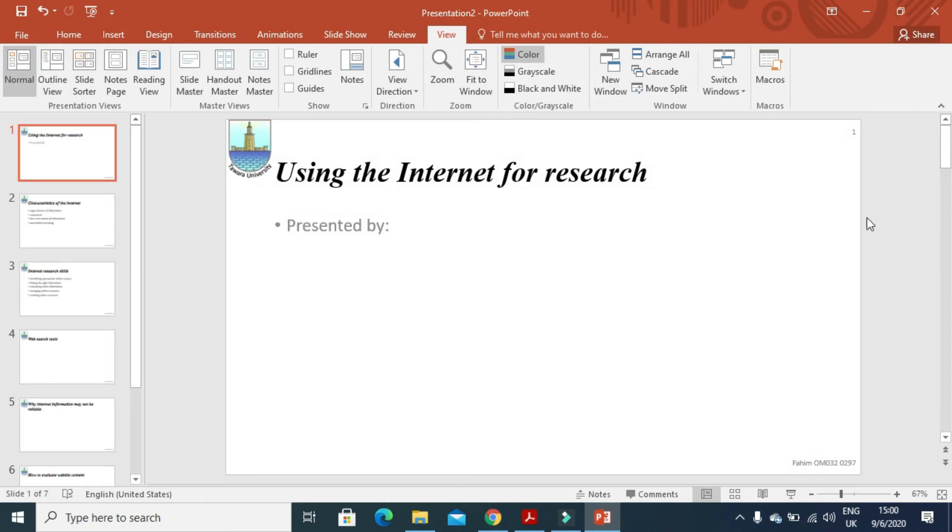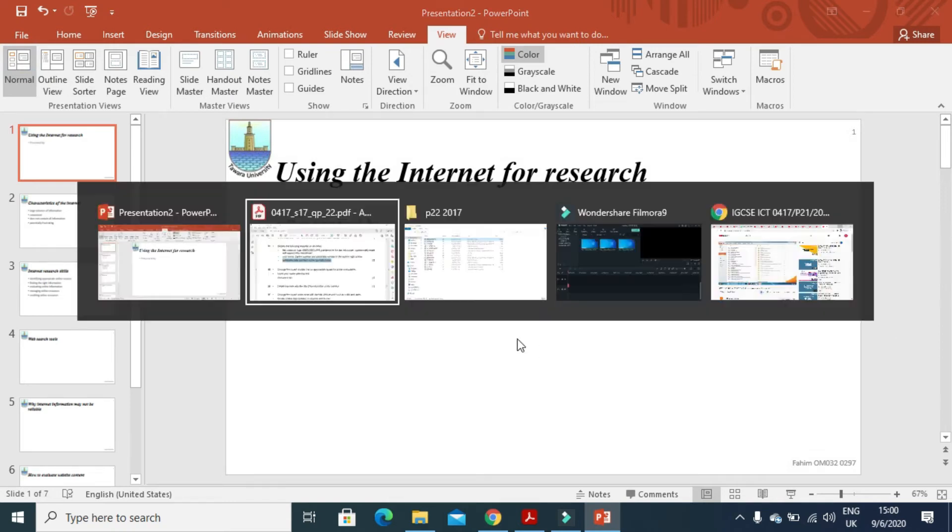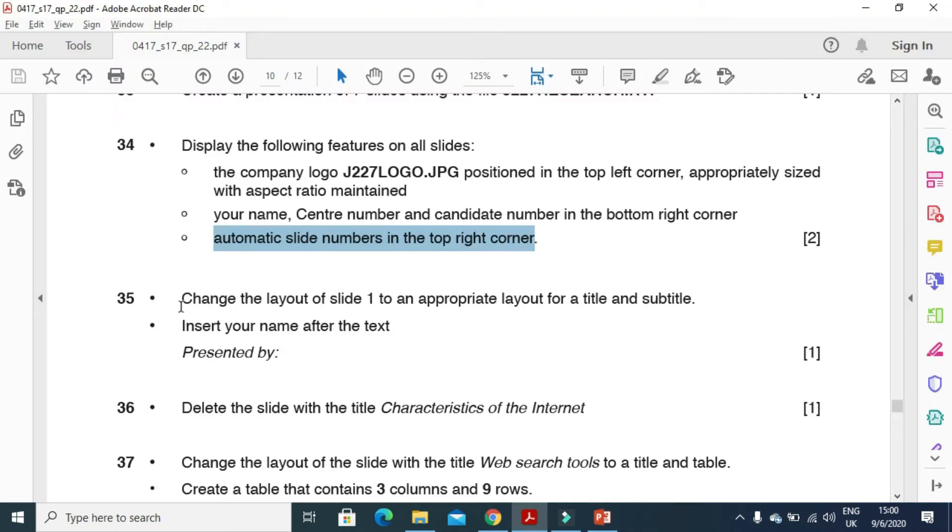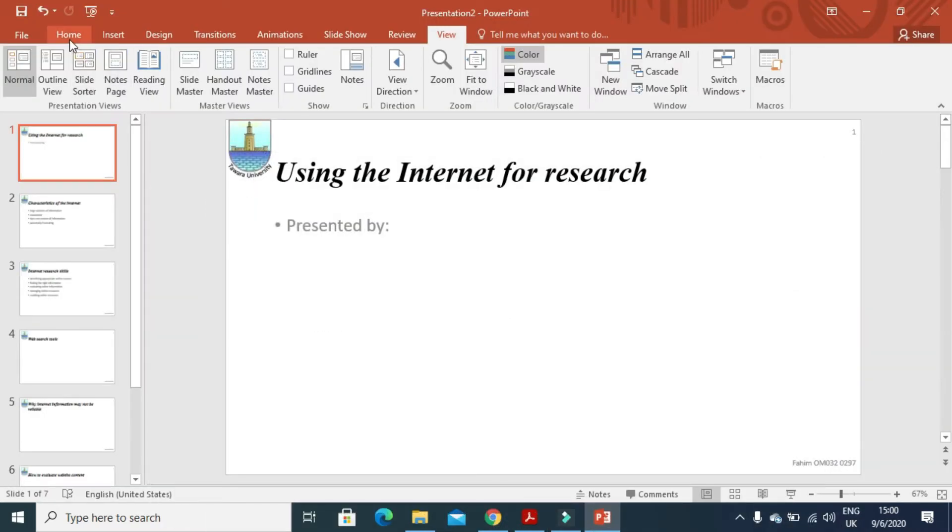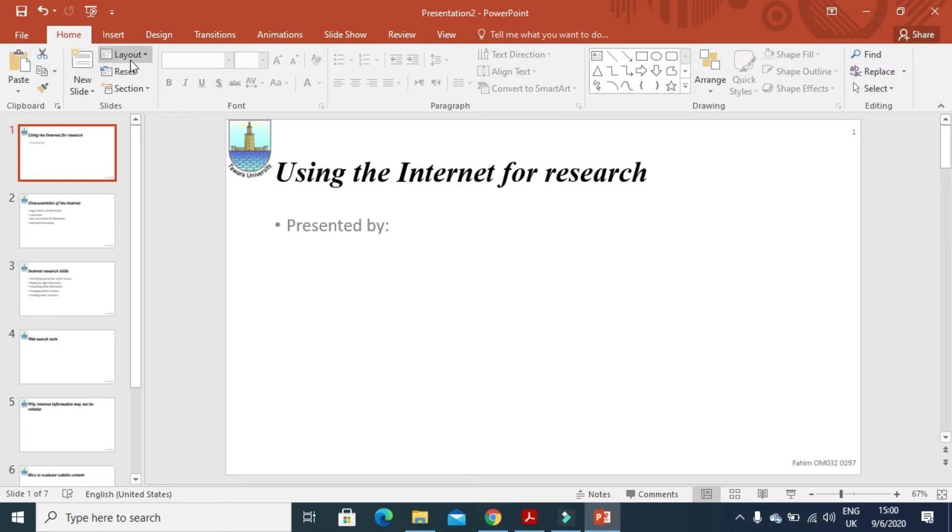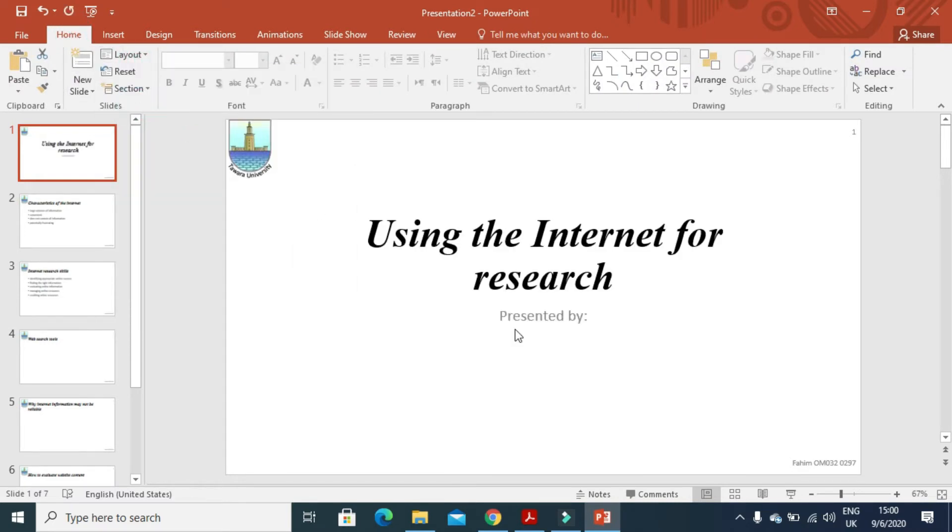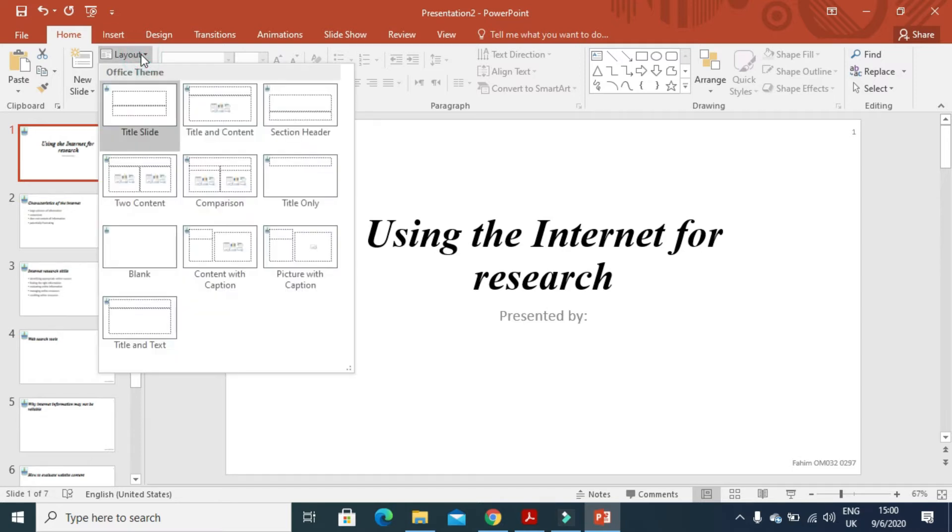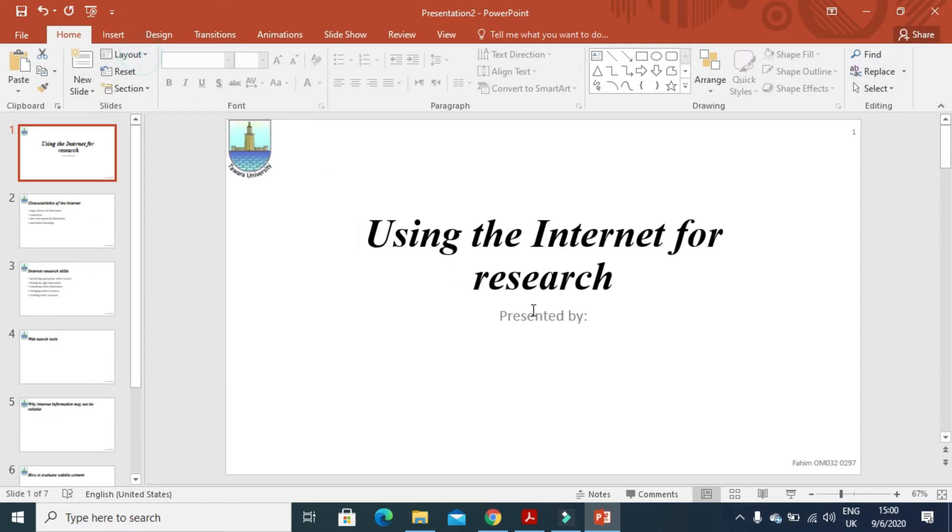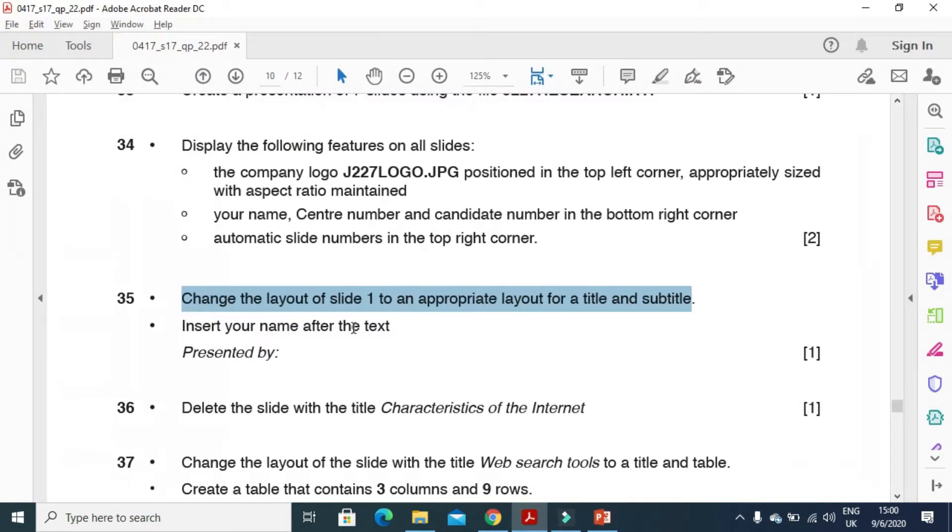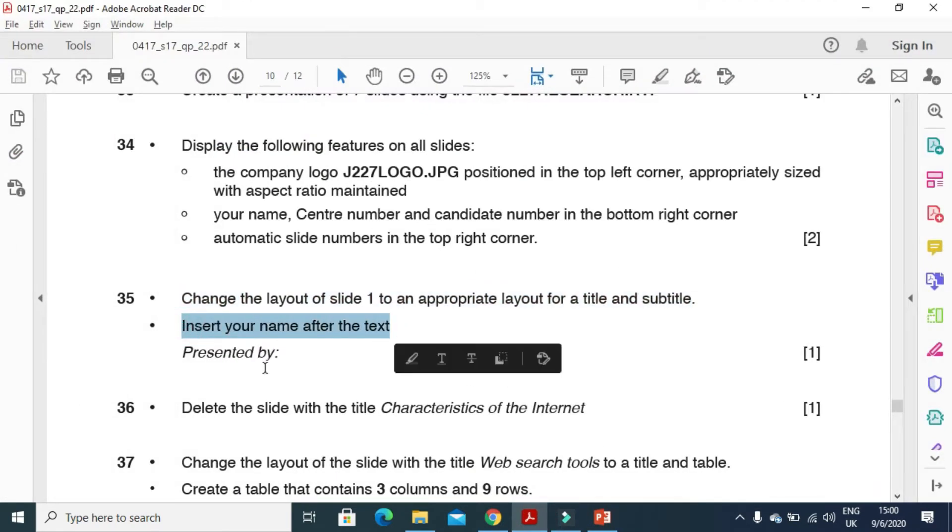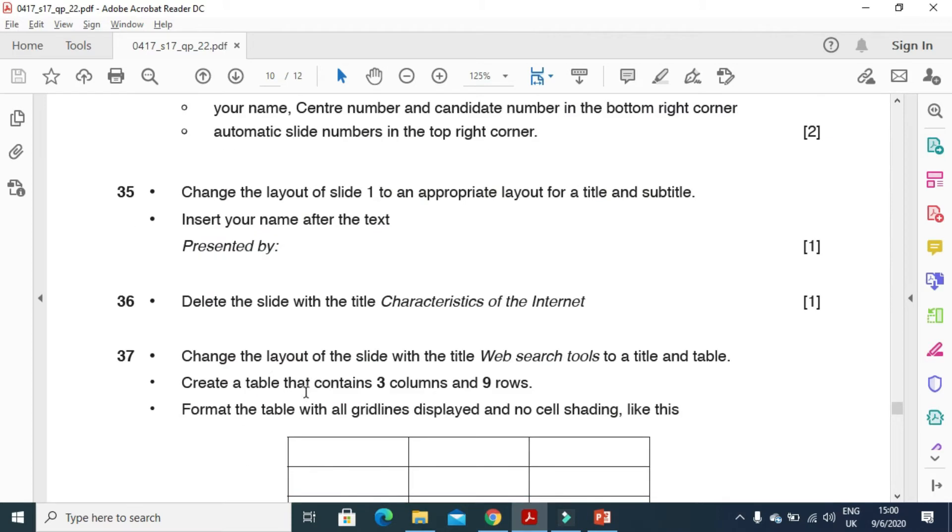Next step is change the layout of slide 1 to appropriate layout for a title and subtitle. So click on layout and then we will choose a title slide with a subtitle as well. So here we have only this one. So we just need to type our name here they mentioned. And then insert your name after presented by.